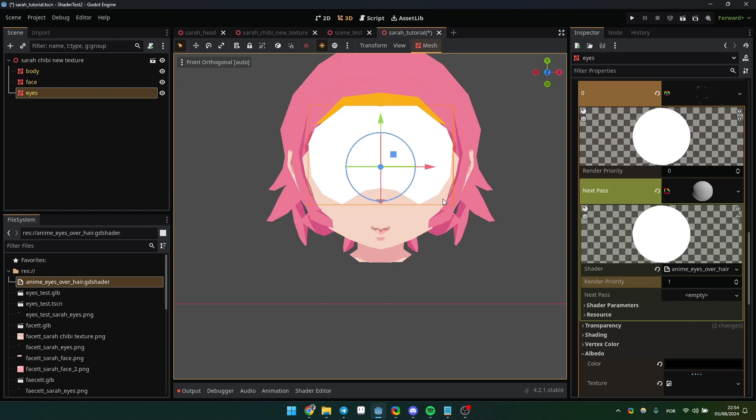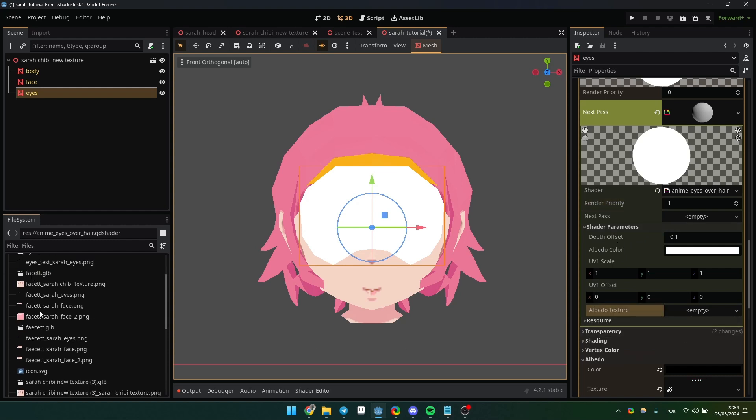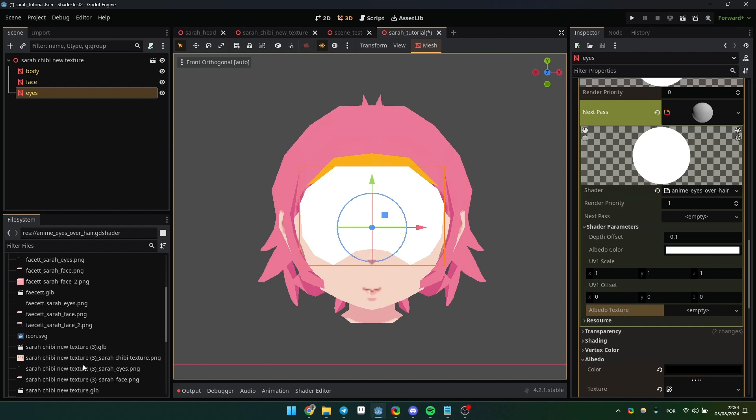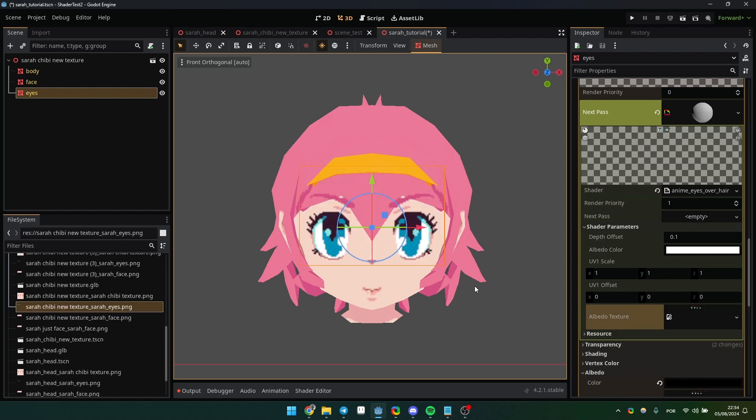For shader parameters, we're going to use depth offset and albedo texture. For the latter, you need to assign the same texture that the original material is already using. Now the eyebrows and eyes will appear in front of the hair mesh.